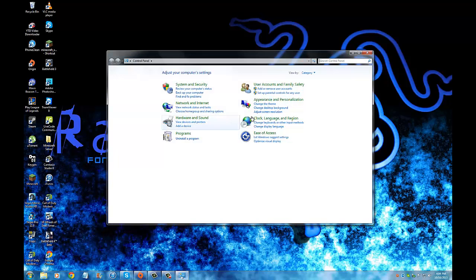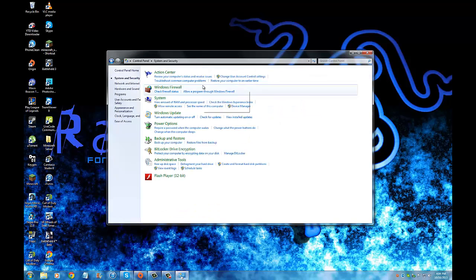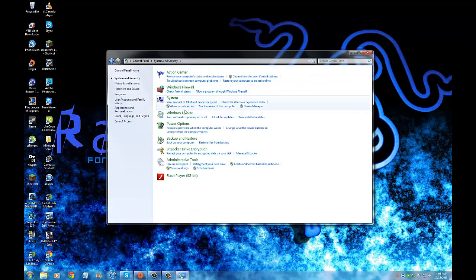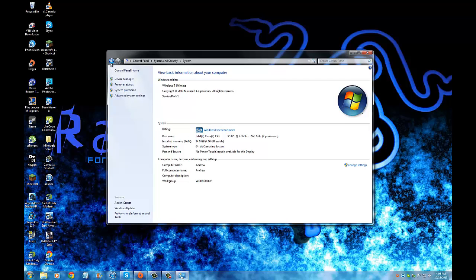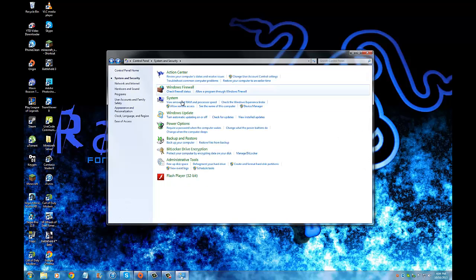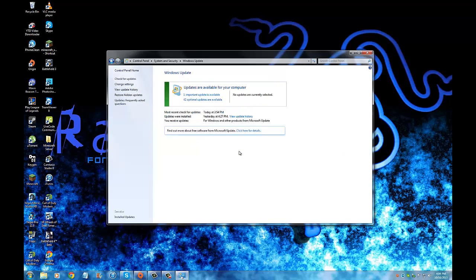We can go to Control Panel, System Security, Windows Update. Oh, I clicked the wrong one. Okay, right here.